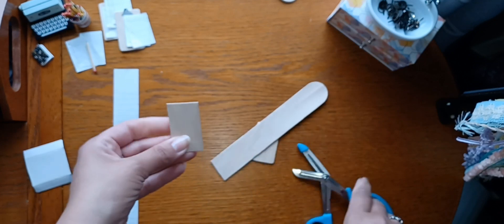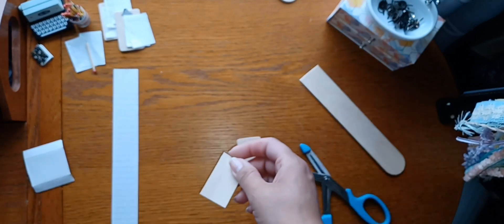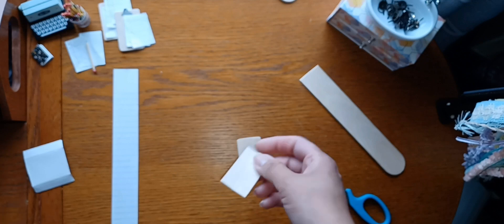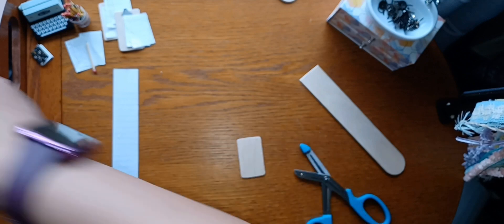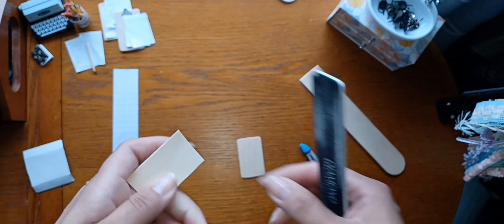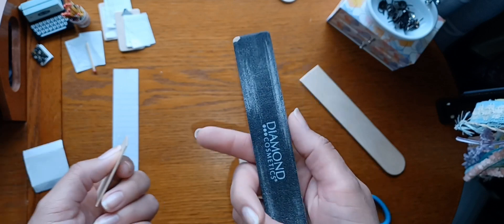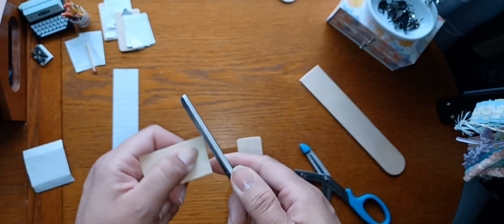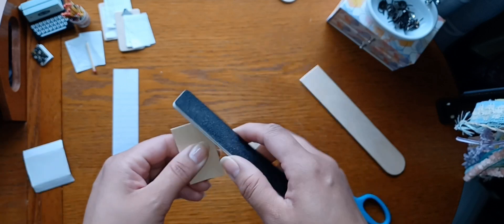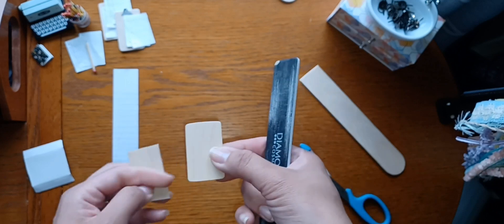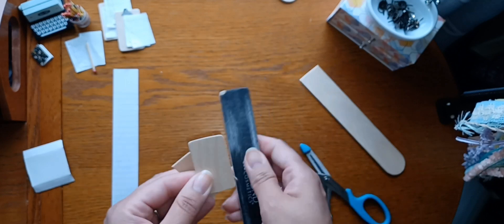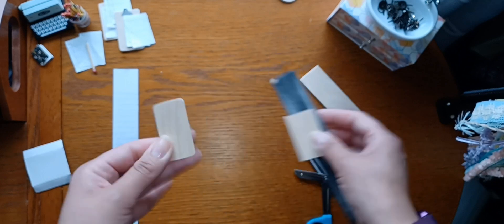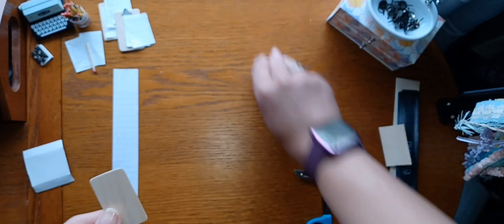So once you cut it, you'll have your little piece and then you're going to take your sander or your nail file if that's what you have and just file it down, smooth the edges down, and then it'll look more like this. So I'm not going to do that on camera but that's what you're going to do to make your little clipboard piece.